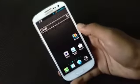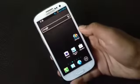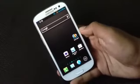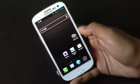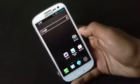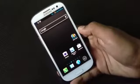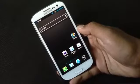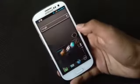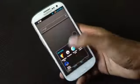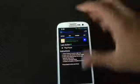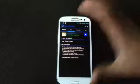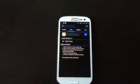Hey guys, in this video I will show you the top 5 best must-have apps for Samsung Galaxy S3 and other Android phones. First we have Wave Control — with this app you can control your music and